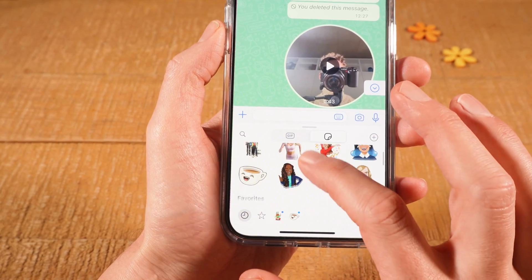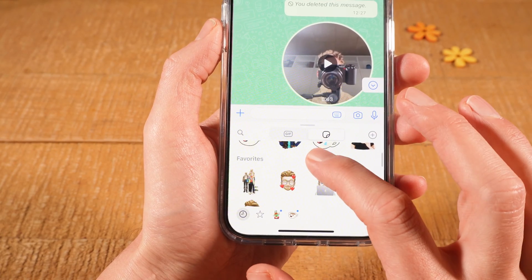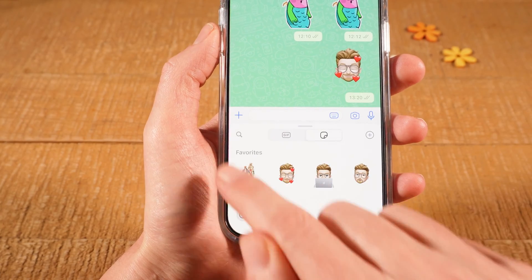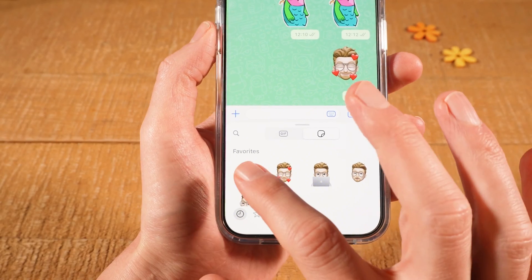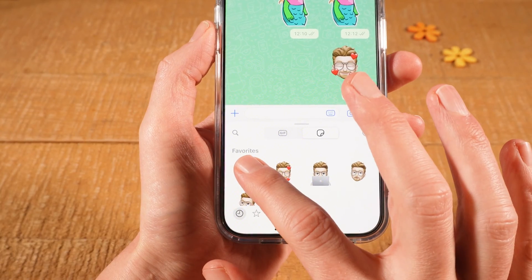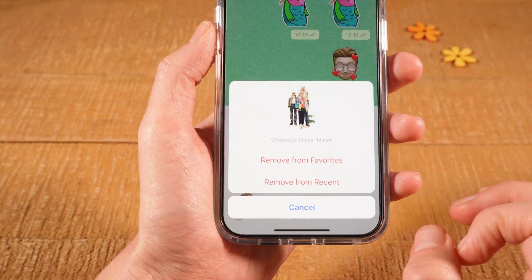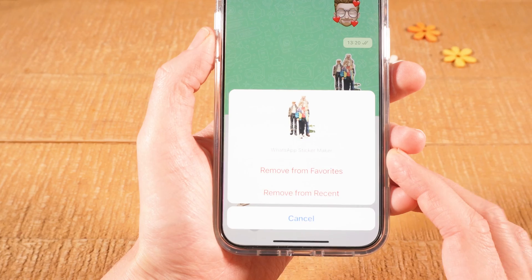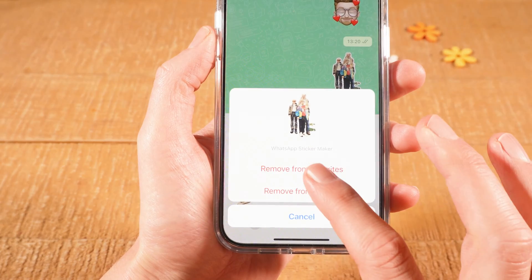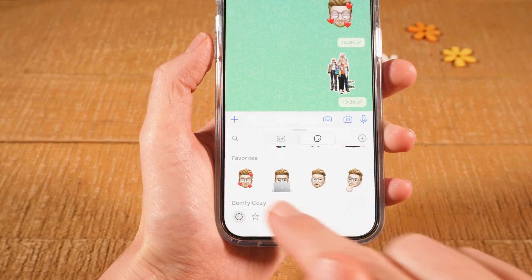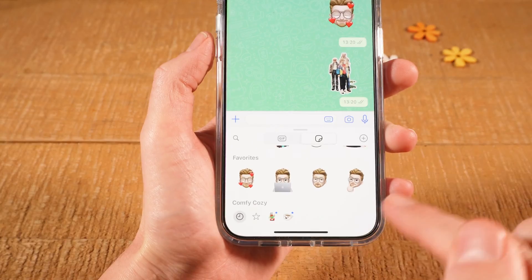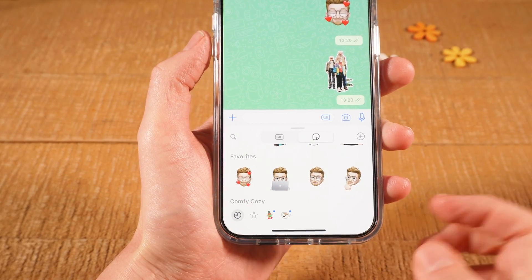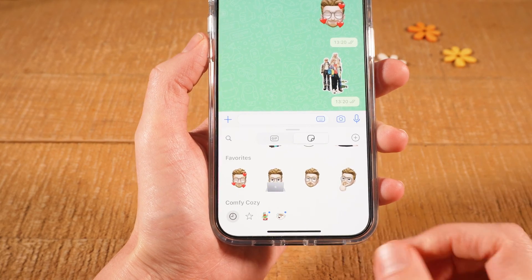Now I scroll down. And under Favorites, the sticker is now still there. So here as well, I would long tap on it. And this time I'm going to tap on Remove from Favorites. And as you can see, the sticker is now not here anymore under Favorites. So we successfully deleted it from here.